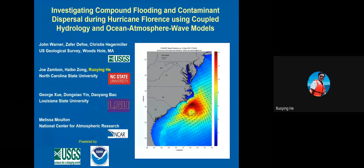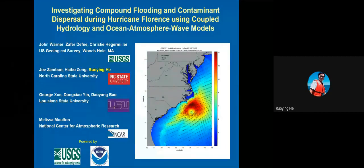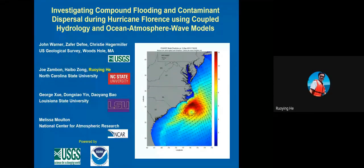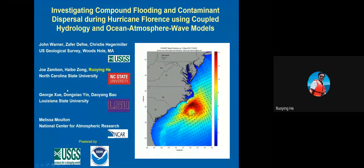Yes, I can hear you. Thanks Jim. Good afternoon everyone. My name is Ruying He, I am a professor of oceanography at North Carolina State University. This presentation investigates compound flooding and contaminant dispersal during Hurricane Florence using coupled hydrology and ocean-atmosphere-wave models.